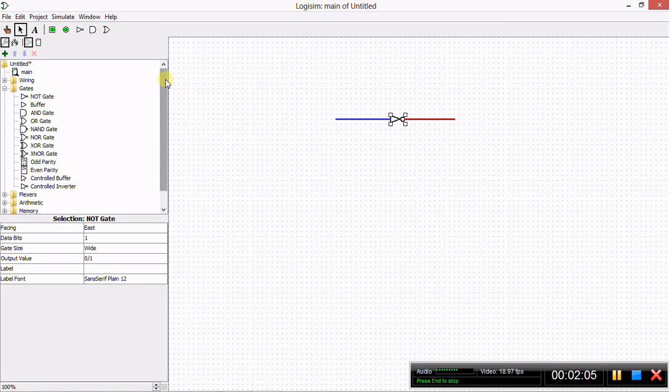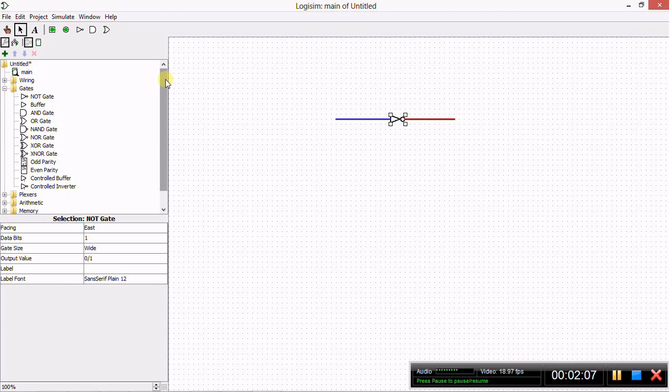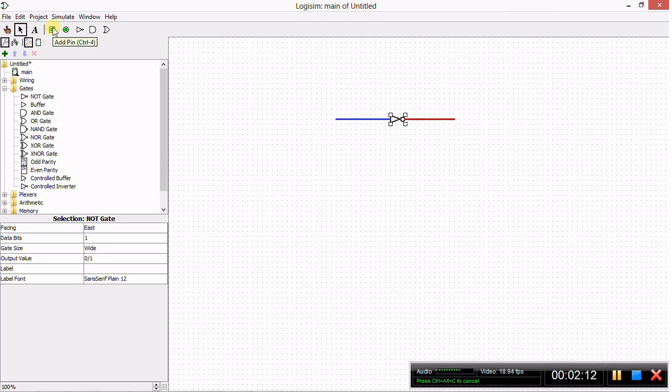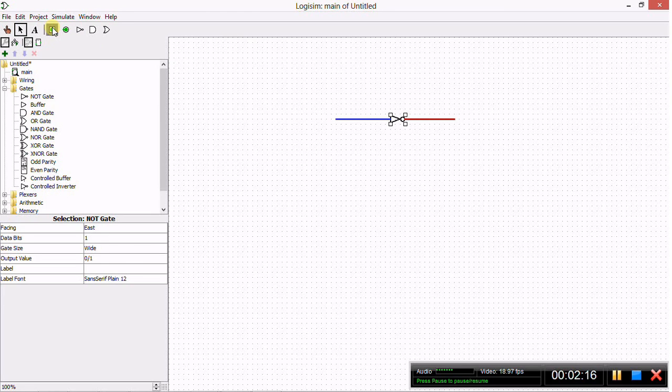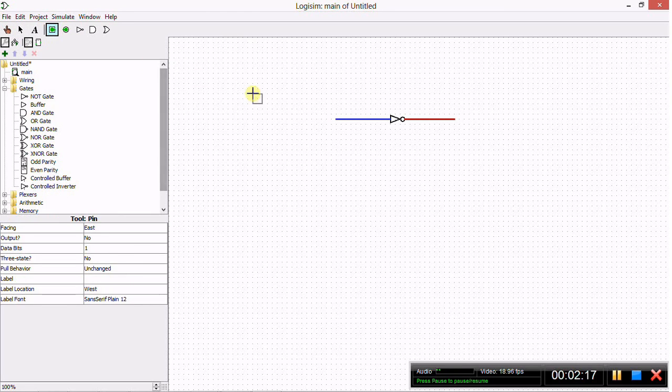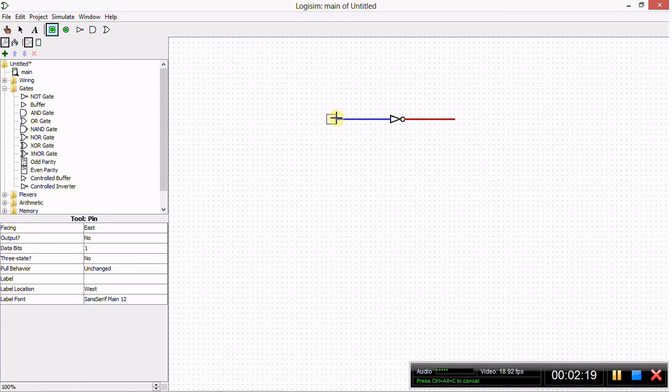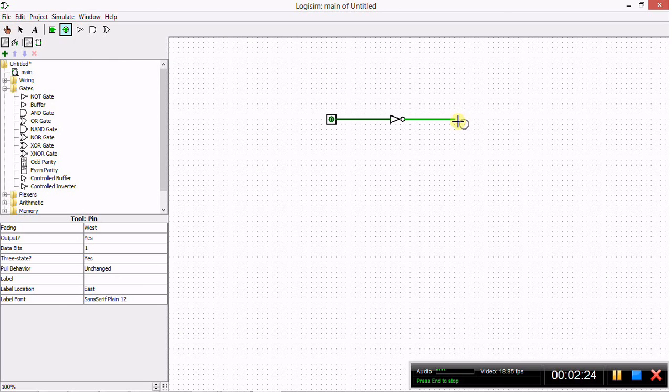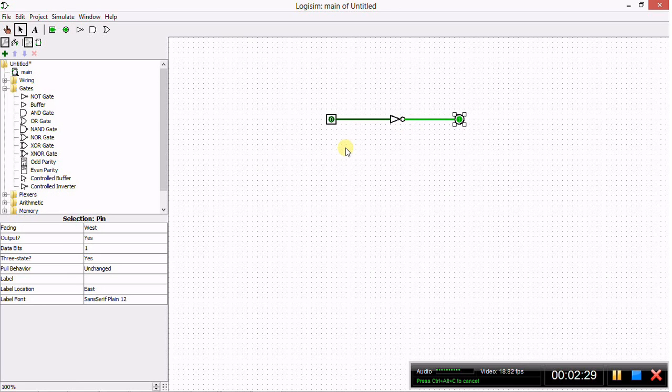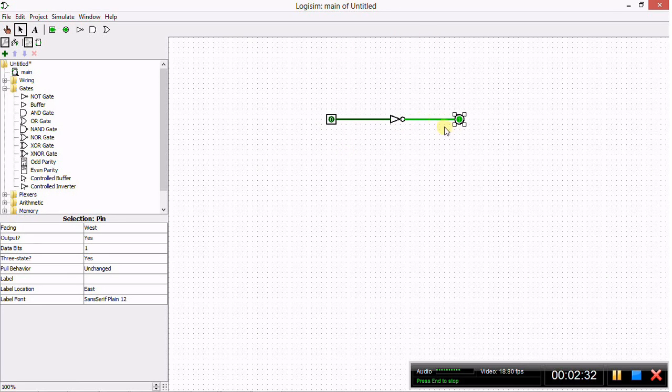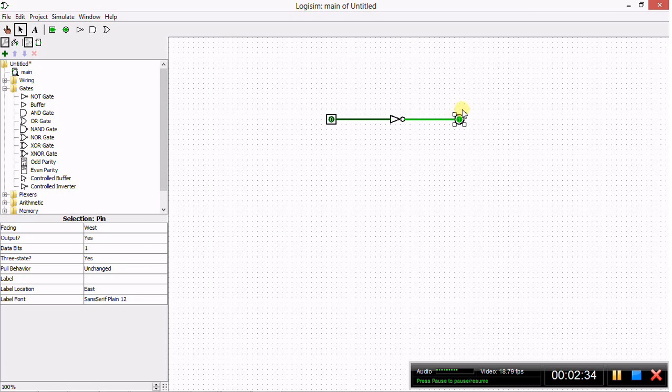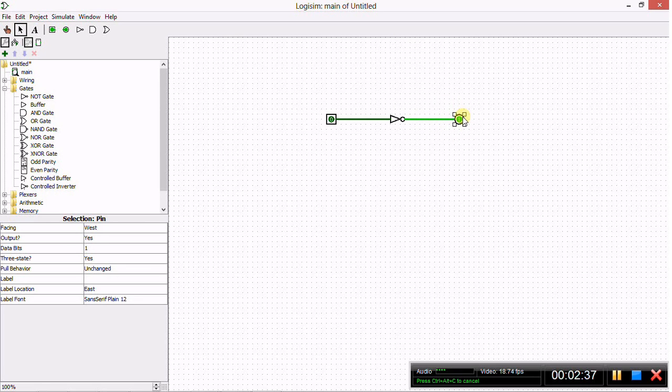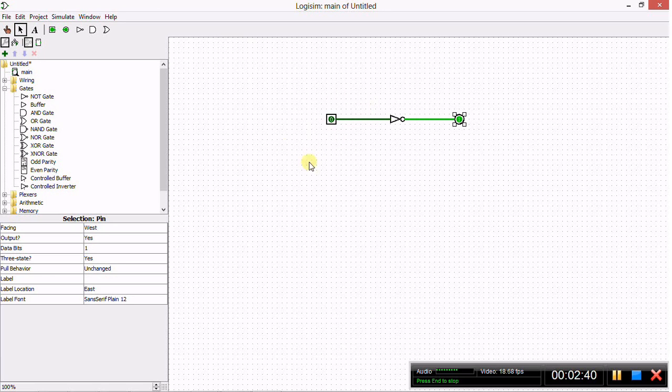In Logisim there are special pins used for the input and output. The input pins are given by these squares at the top left hand side of the screen. You place this at the input of the gate, and the output is the circular one at the top left hand side of the screen. You place it at the output and there you have the logic gate. As you can see on the working area, there is an output of high already when the input is set to low.